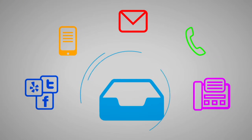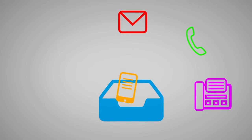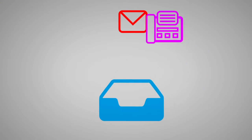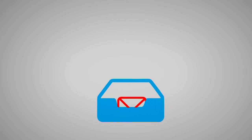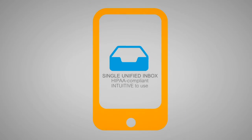Hippoverse organizes all your messages into a single unified inbox that's HIPAA-compliant and intuitive to use, even on your mobile device.